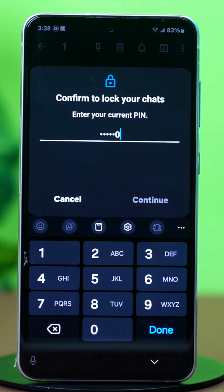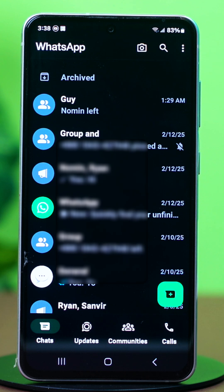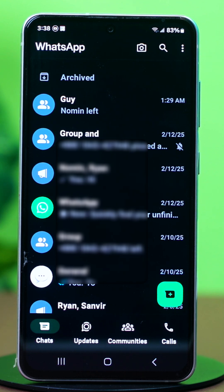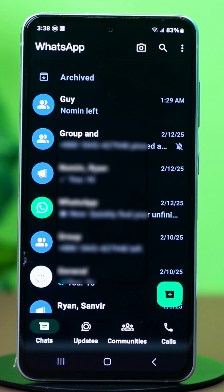Now tap on Continue. You will be asked to confirm this with your fingerprint. Touch the fingerprint sensor of your phone to confirm. In case your phone has no fingerprint, you can use your phone's lock pin instead.